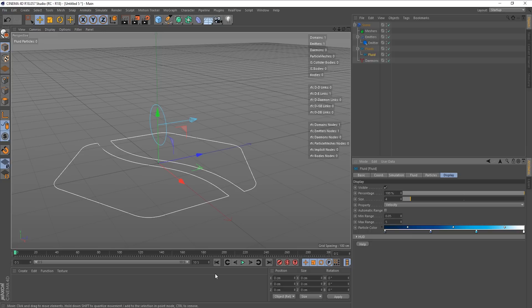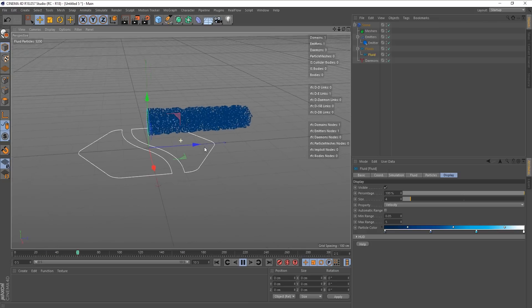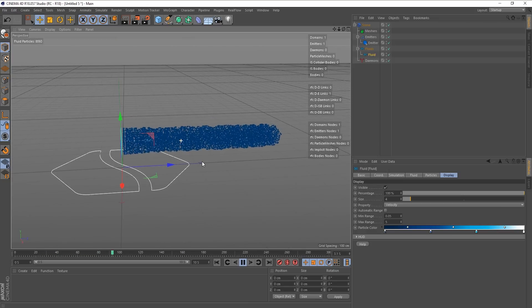We're going to make the particles bigger just so you guys can see what's going on. Right, so now we have this. Lovely.